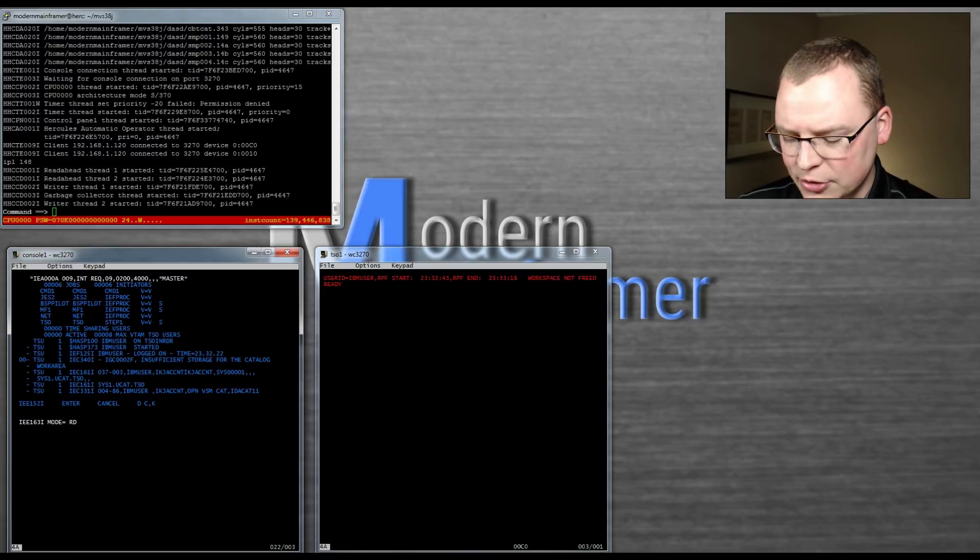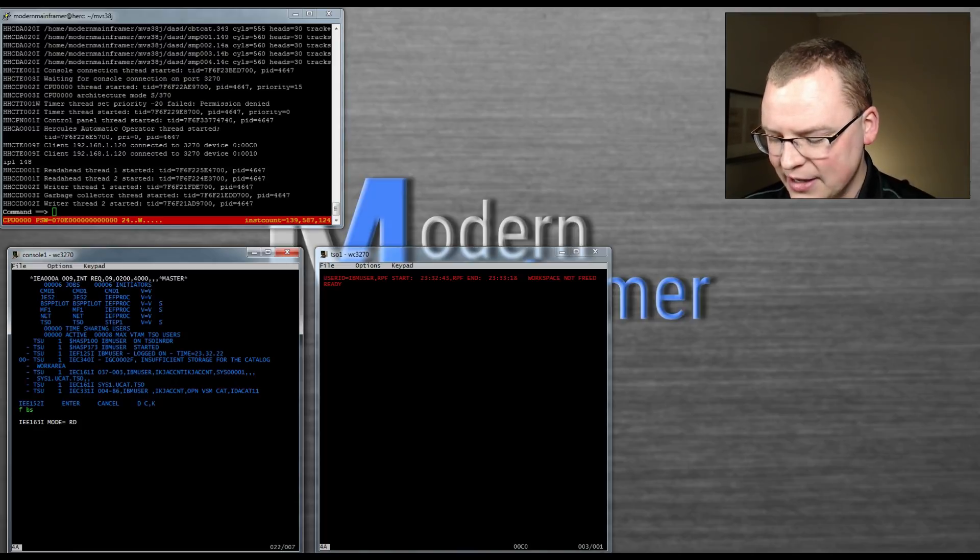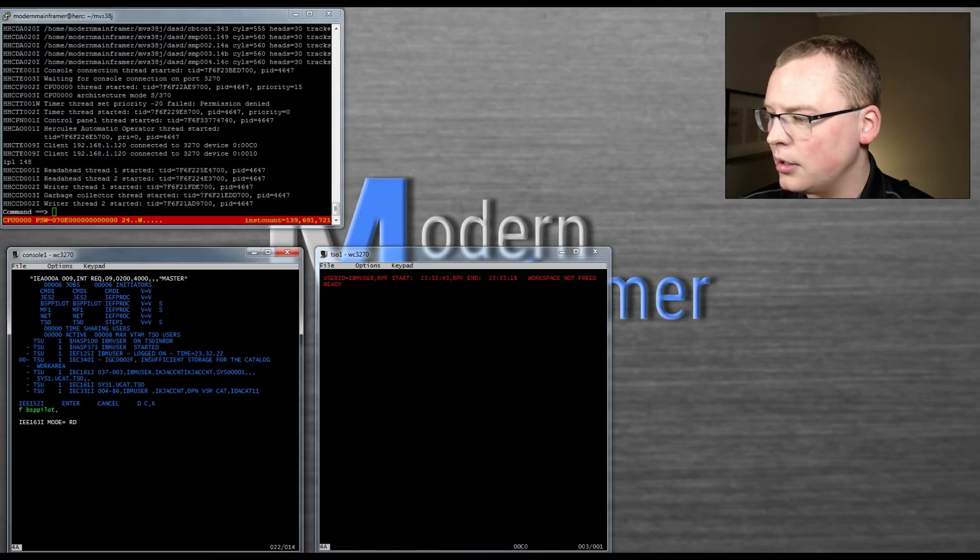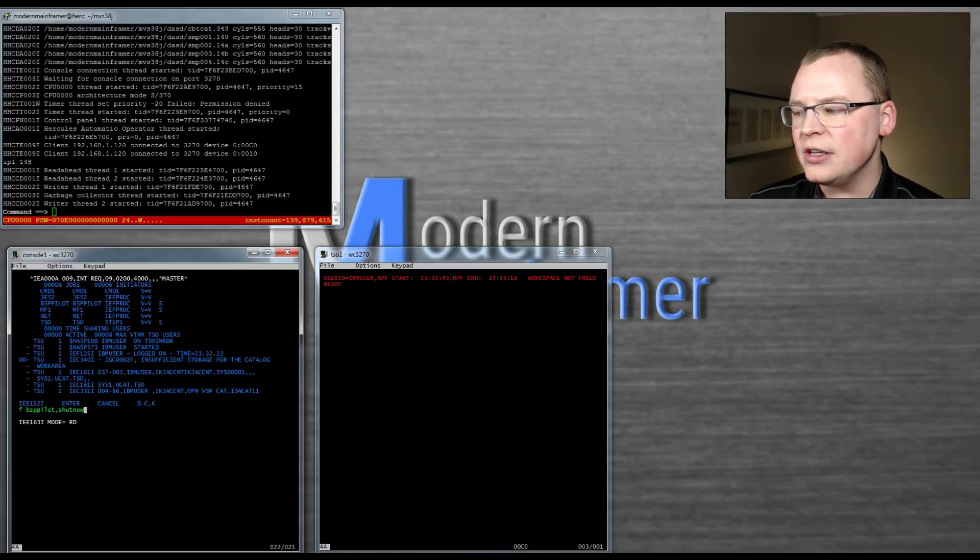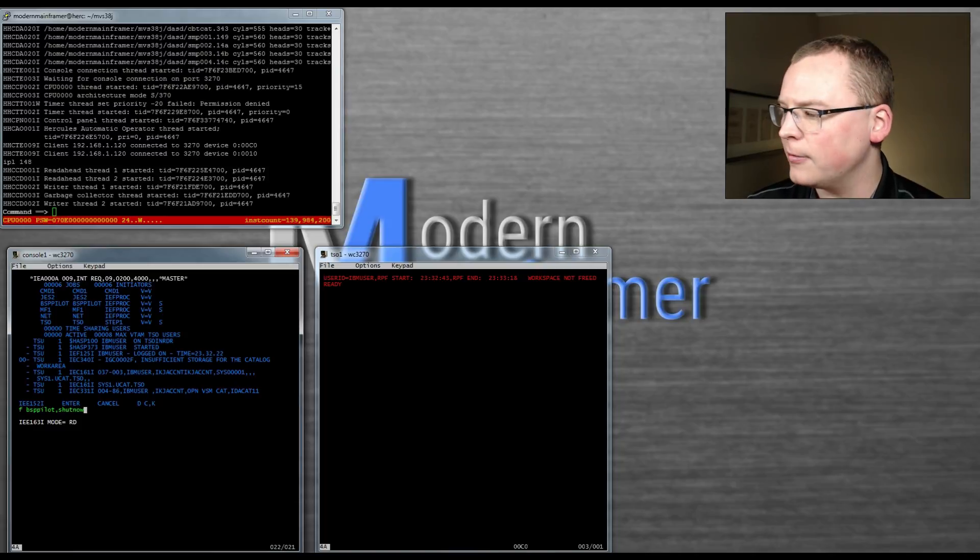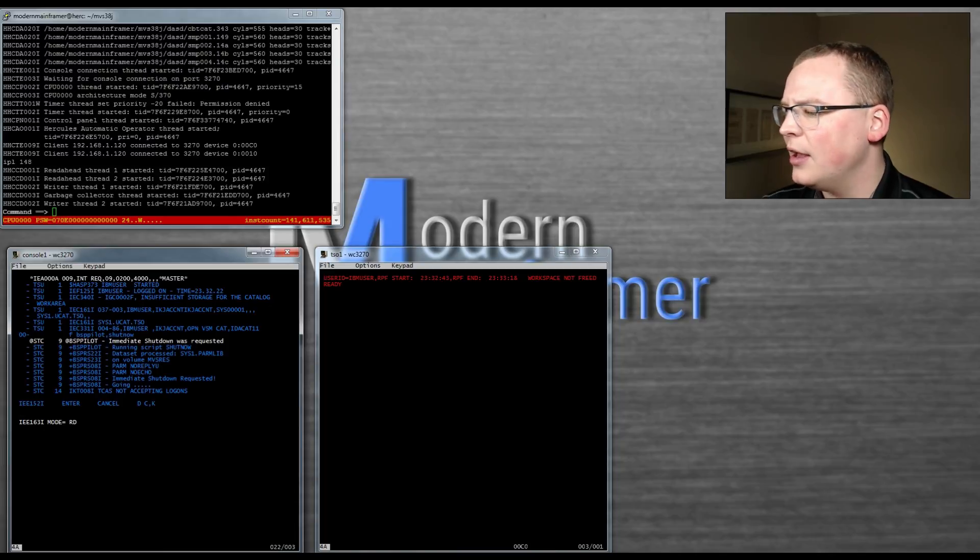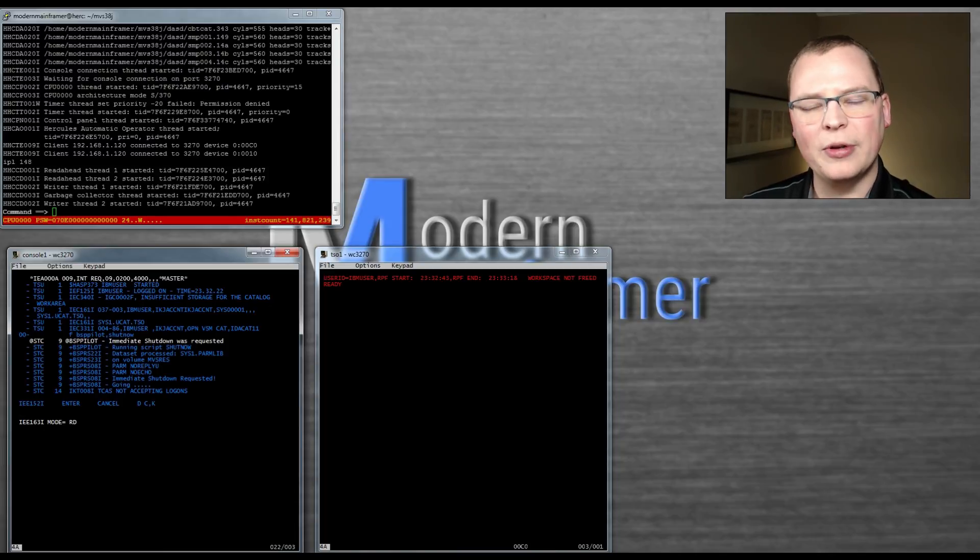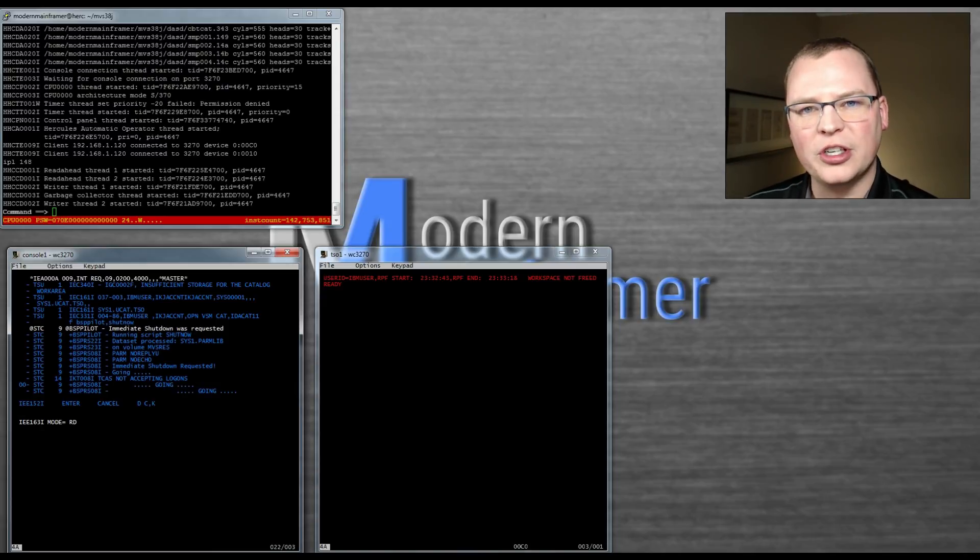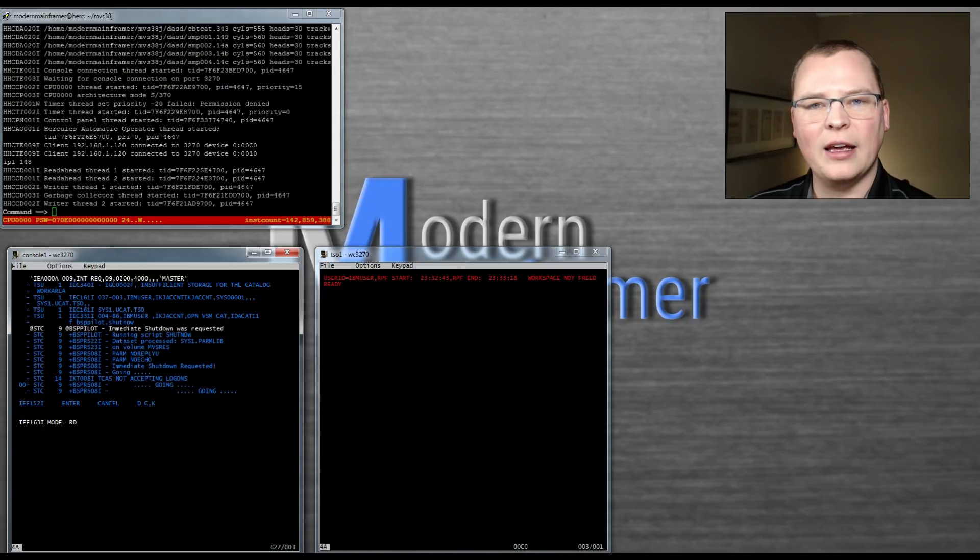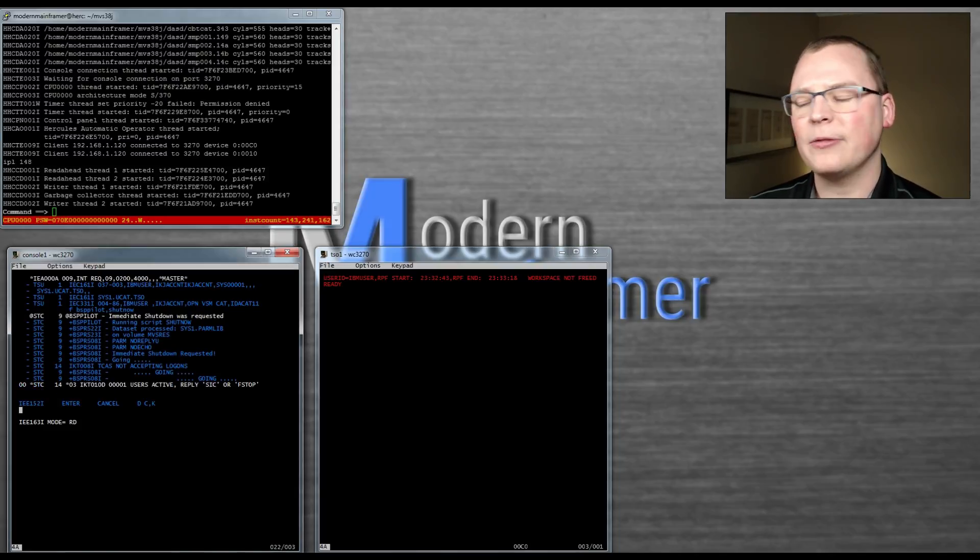On your console, if you give it a FBSP pilot, shut now. This is a little routine that comes packaged with the turnkey software to automate the shutdown. You'll start seeing all the started tasks die. It takes a few seconds. Once all your started tasks are down, Jez2 will be the only thing left up and running. We can go ahead and kill Jez2 and then give it a Z-E-O-D to pause your SMF recording.